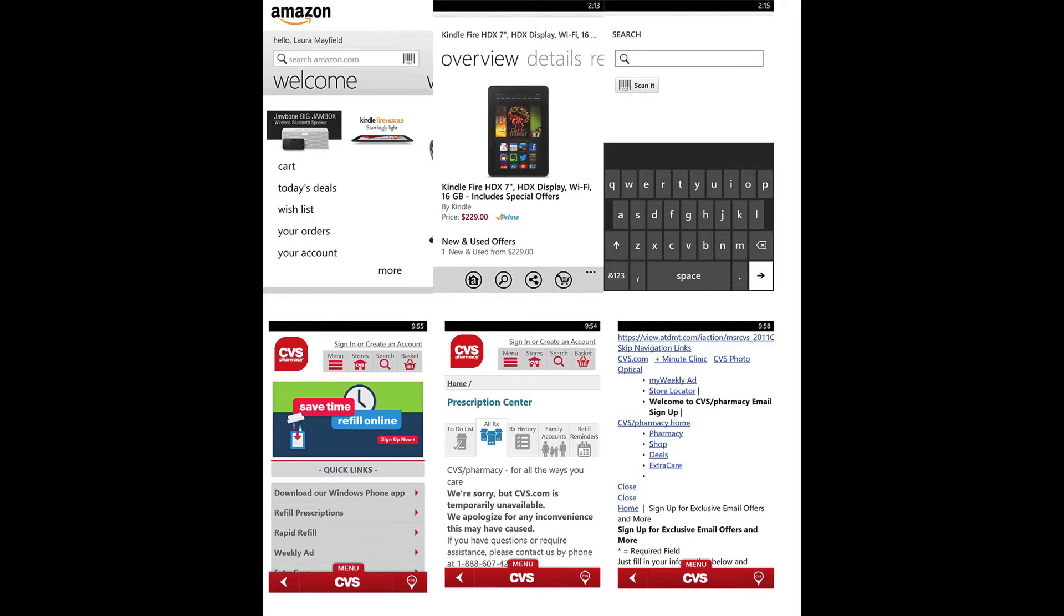The interface is confusing and not easy to use. A great example of this is the sign in button on the top right of the screen. The text is so small that it almost is impossible to see.